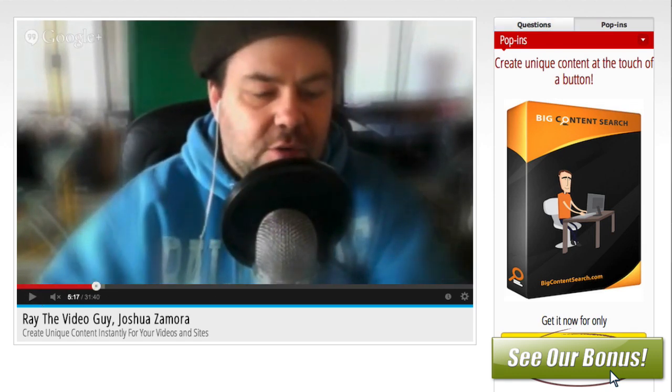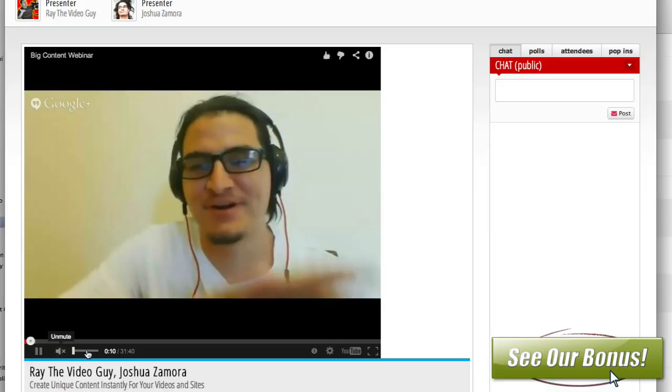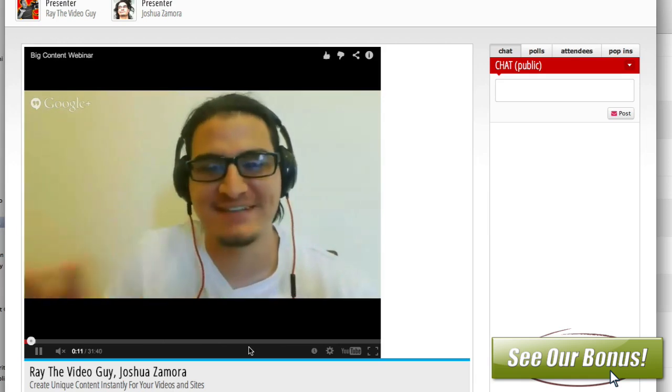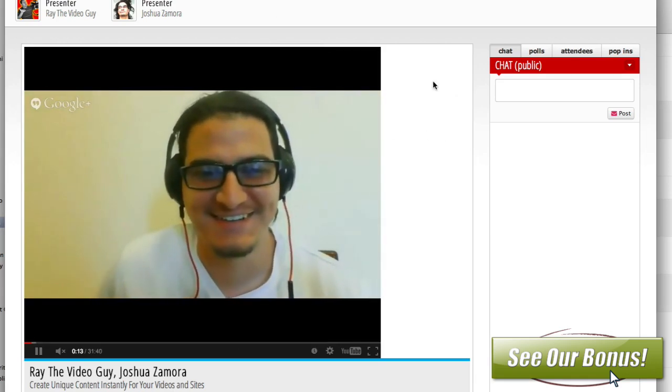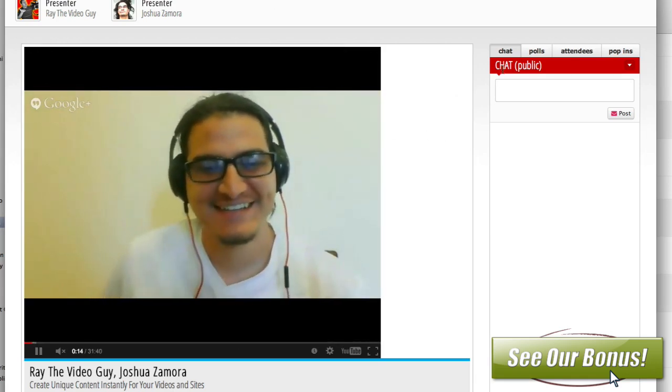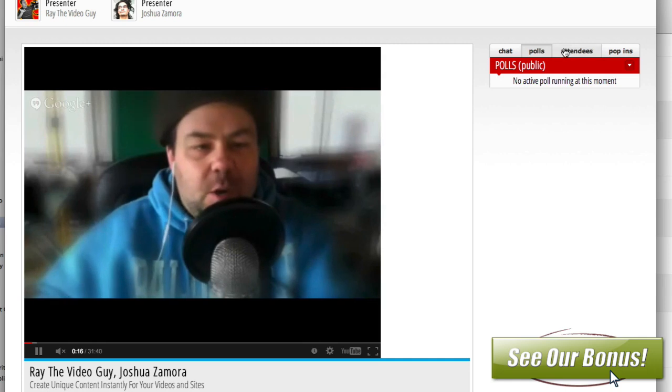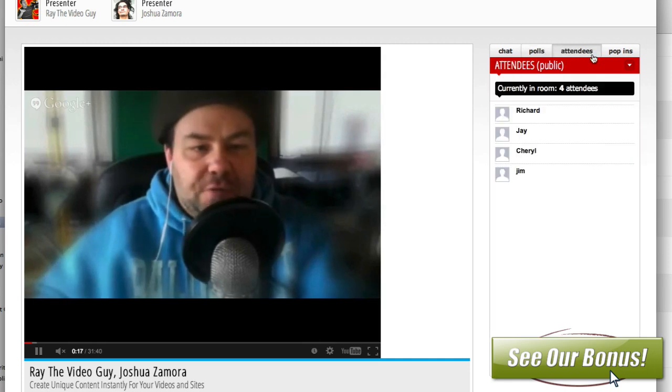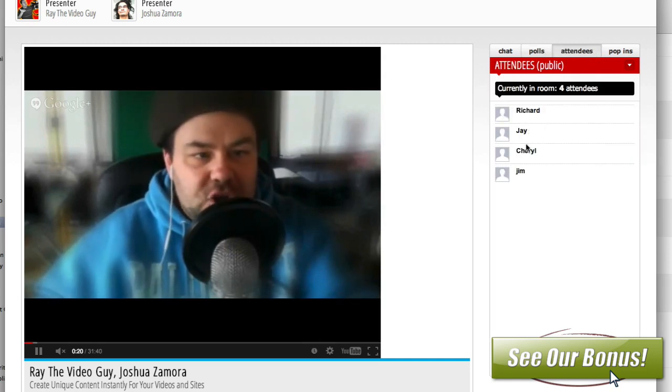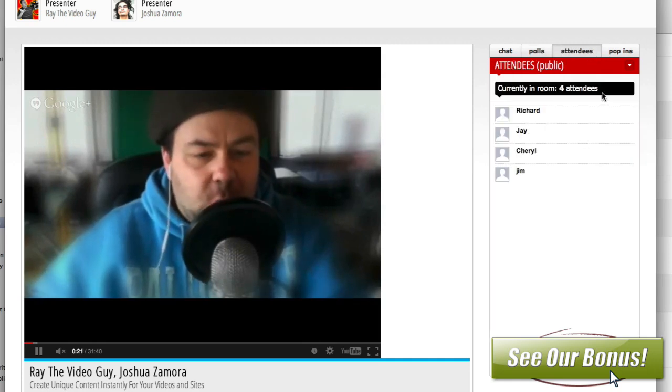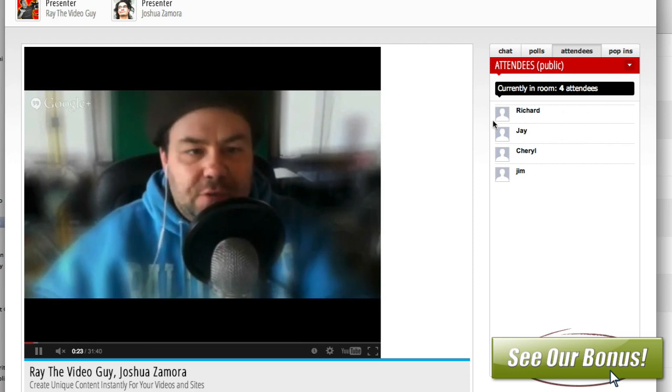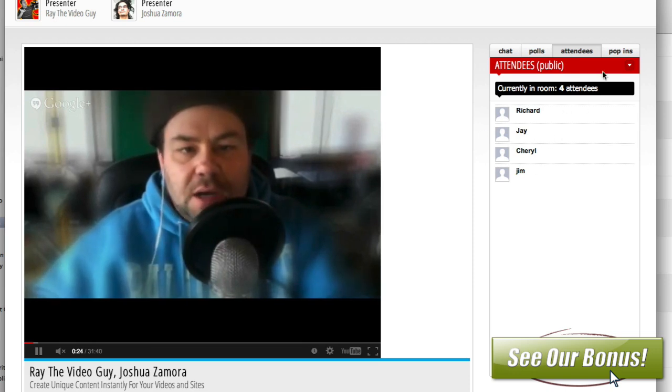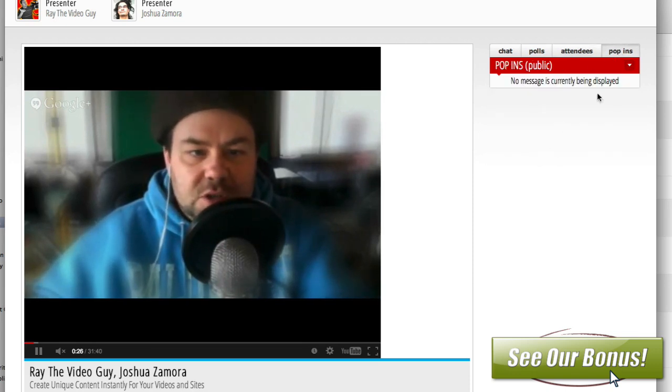Now, although this webinar is over, we can take a look at what the live link looks like as well. So this is kind of what it would look like inside the live version of this. Of course, you've got chat, polls, number of attendees, and for some reason it looks like people are still in here. Apparently they didn't leave afterwards. Stragglers. And you've got your pop-ins as well.